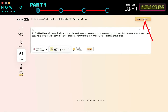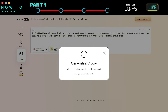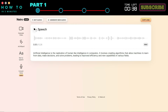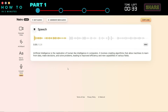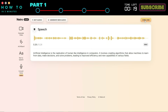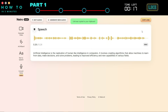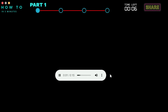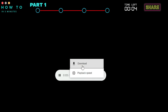Once everything is set, click the Generate Speech button to generate your free AI-generated voice. Click the Play button to listen to your AI-generated voice. If you are satisfied with the result, click the Copy Link button to copy the voice file URL and paste it into your browser's address bar. Click the Option button and select Download to download your AI voice.